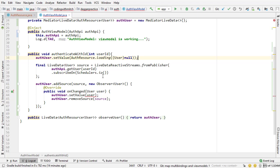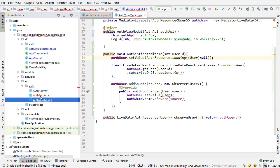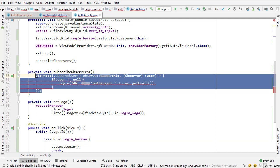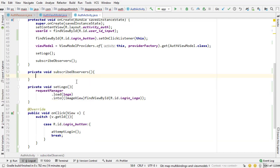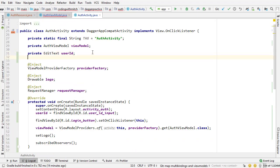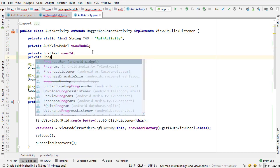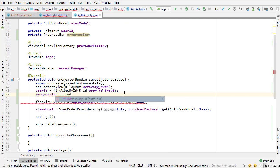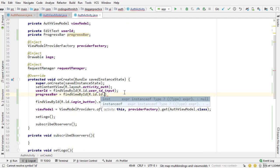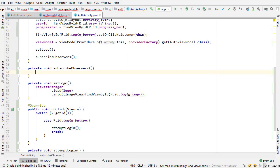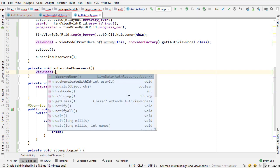Actually it might be better to do the activity first, so you can see how this is working. I'm going to delete the observer in the subscribeObservers method and set up the activity, then we'll go back to the ViewModel. The first step is I need to add a progress bar — so private ProgressBar progressBar. I need to attach that to an ID: progressBar equals findViewById R.id.progressBar.